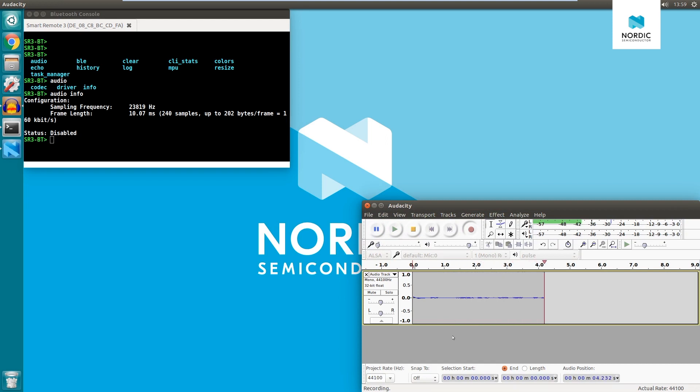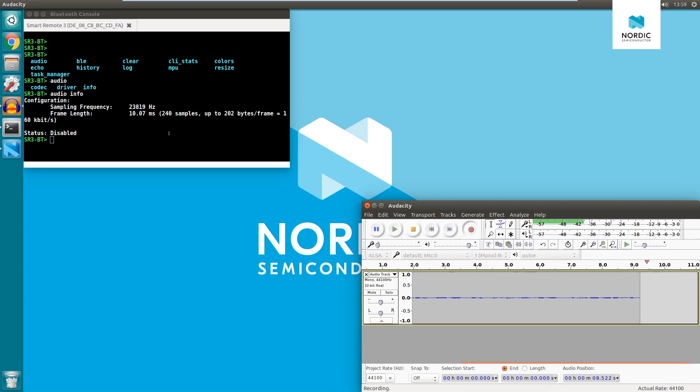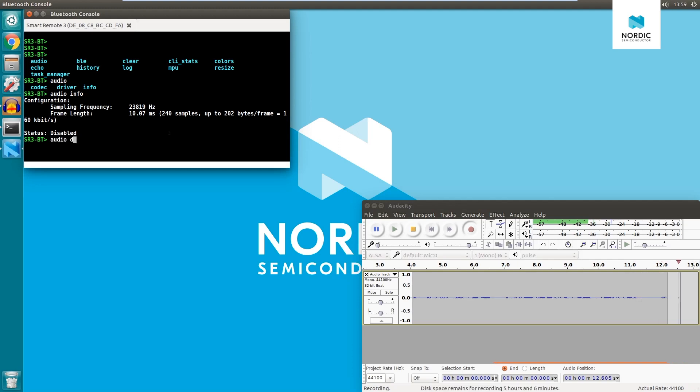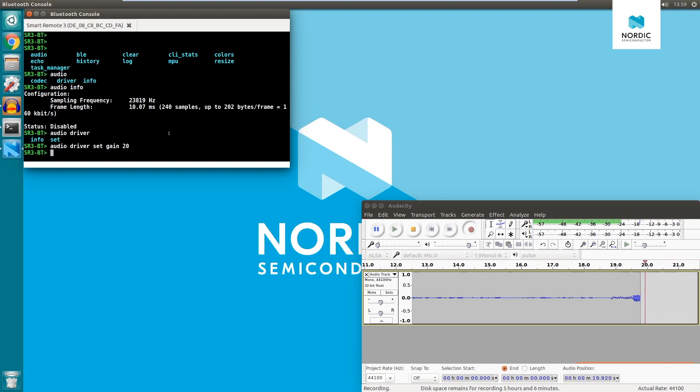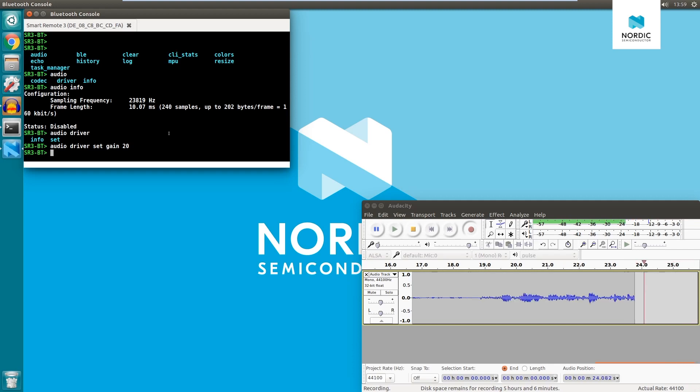We can increase the input level by increasing the value of audio gain. Audio settings can be controlled using the console. Gain can be increased in audio driver gain subsection. Let's increase the value of gain to 20. The amplitude of the recorded stream became higher as a result.